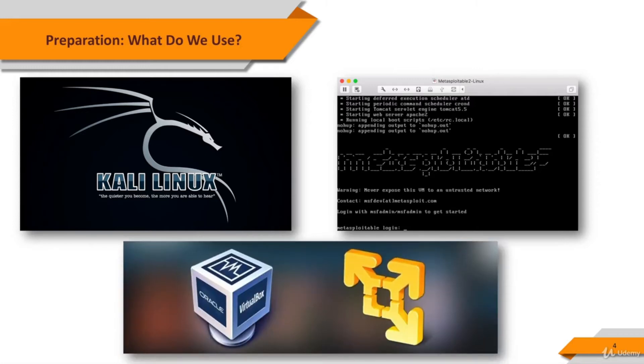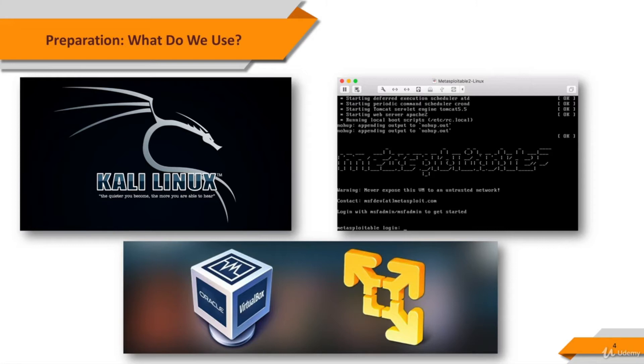You can use any virtualization platform, such as Oracle VirtualBox, VMware Player, etc. While using virtual environments, the virtual machines should be in the same network to see each other. We're going to use virtual machines in NAT mode.